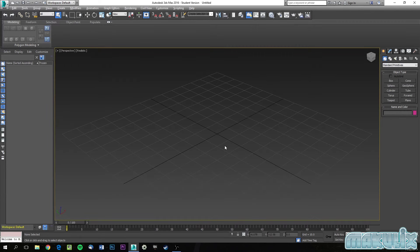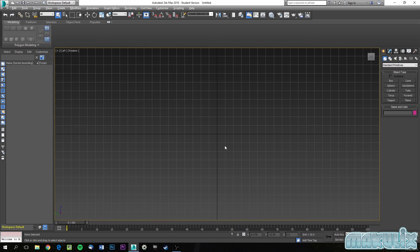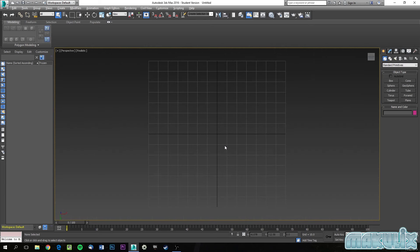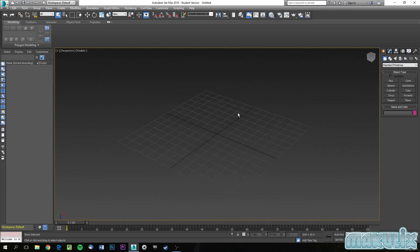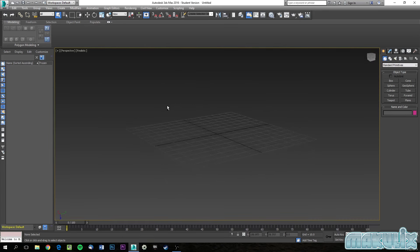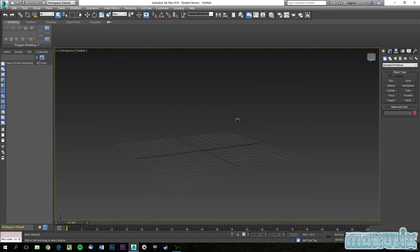You can switch around by clicking L for left, T for top, or B for bottom. If you click P you go to the perspective view. Hold Alt and the middle mouse button to rotate the view, or hold the middle mouse button to pan around.